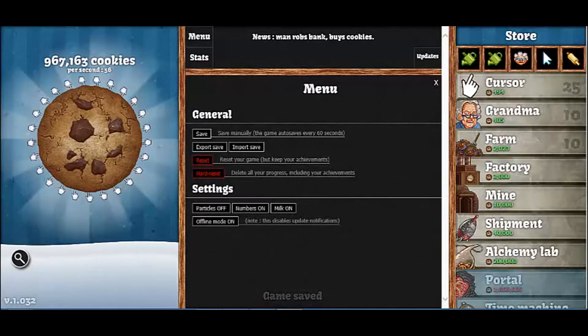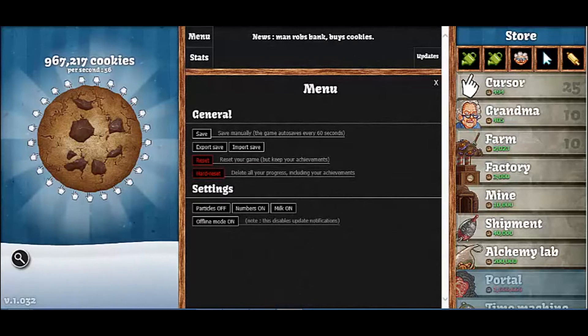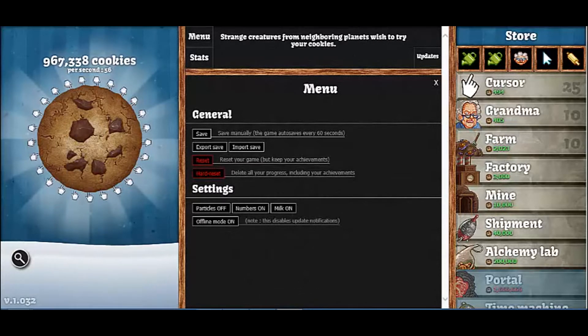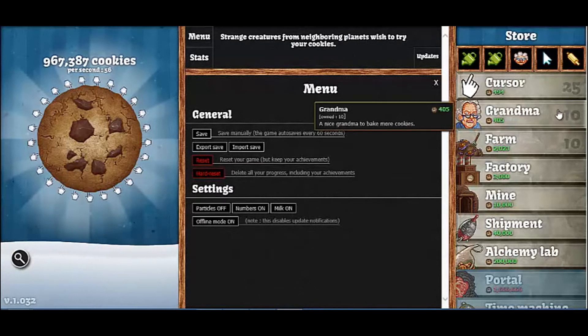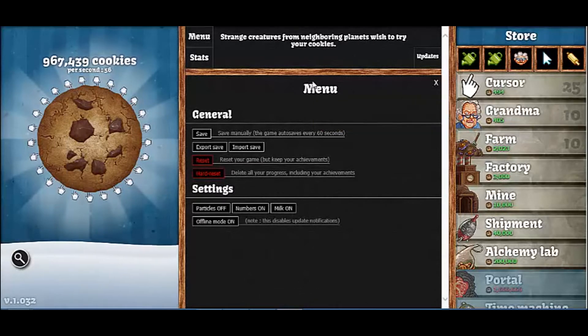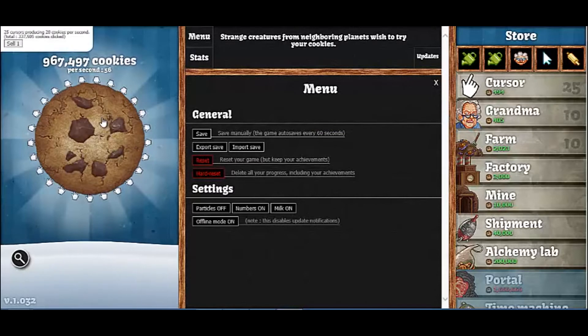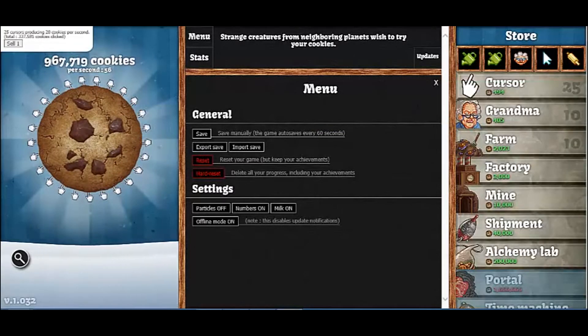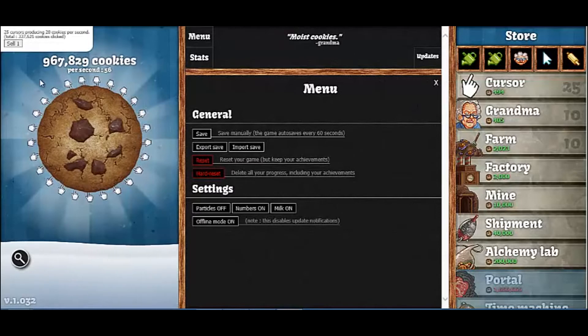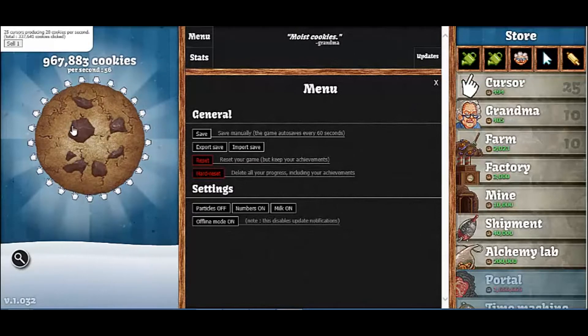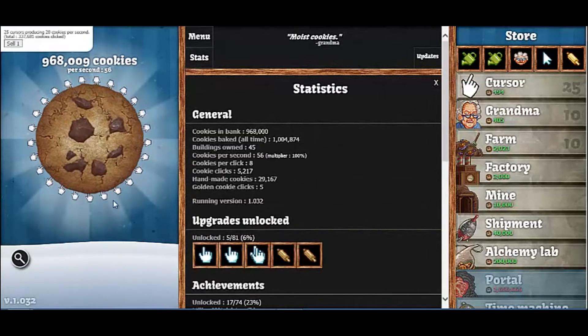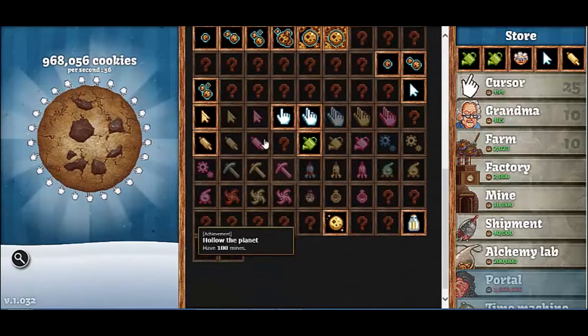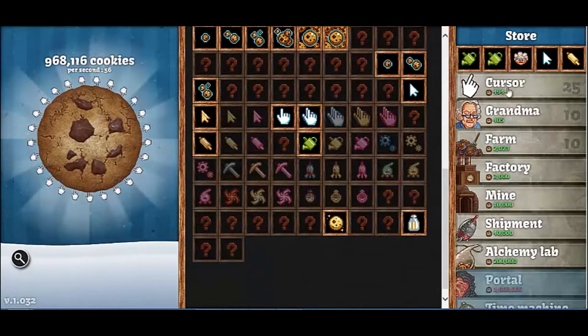Hey guys, I'm back with another episode of Cookie Clicker. You guys seem to have liked this, so I'm going to continue doing it. While the video was rendering and a little bit after, I just left my computer on to get a bunch of cookies so we didn't have to sit through all the clicking and stuff.